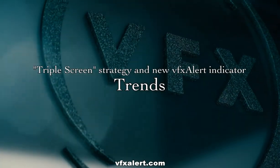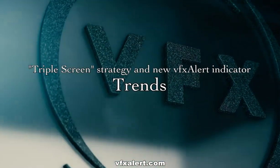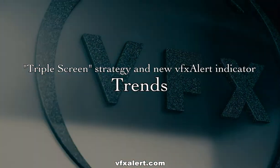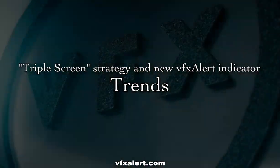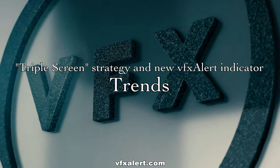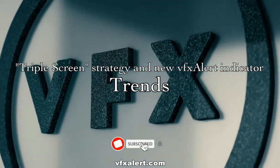Hello Traders! Trend trading remains the best option for how to make money on binary options.